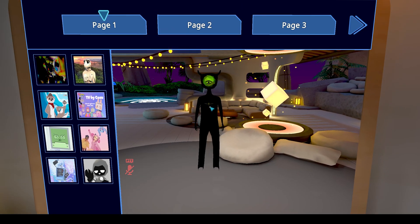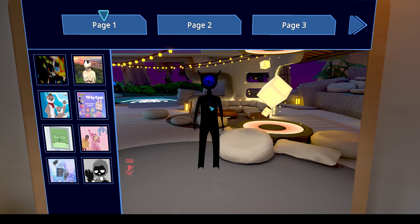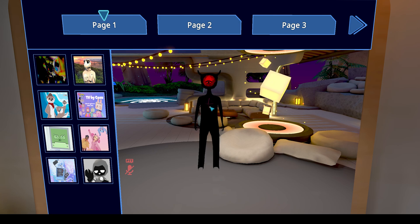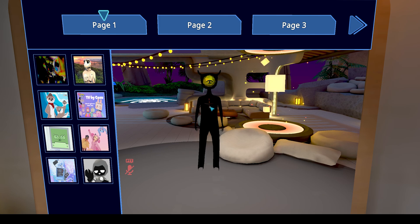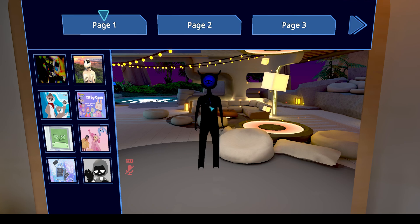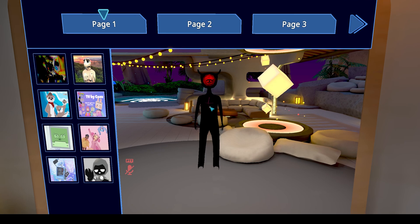This is useful for a couple of reasons. It helps you interact with objects for different games you might be playing with your friends where you have to pick stuff up. It also means that if you're in a very small space and want to change your avatar's height so you can actually see things, you can do that.